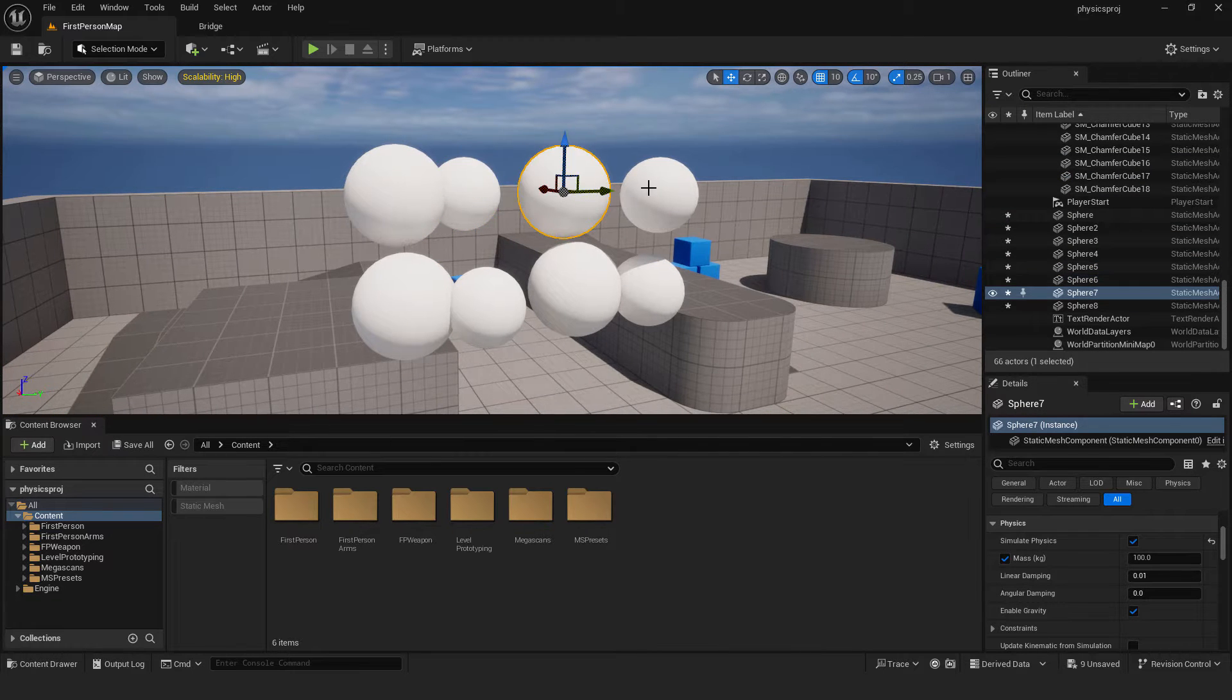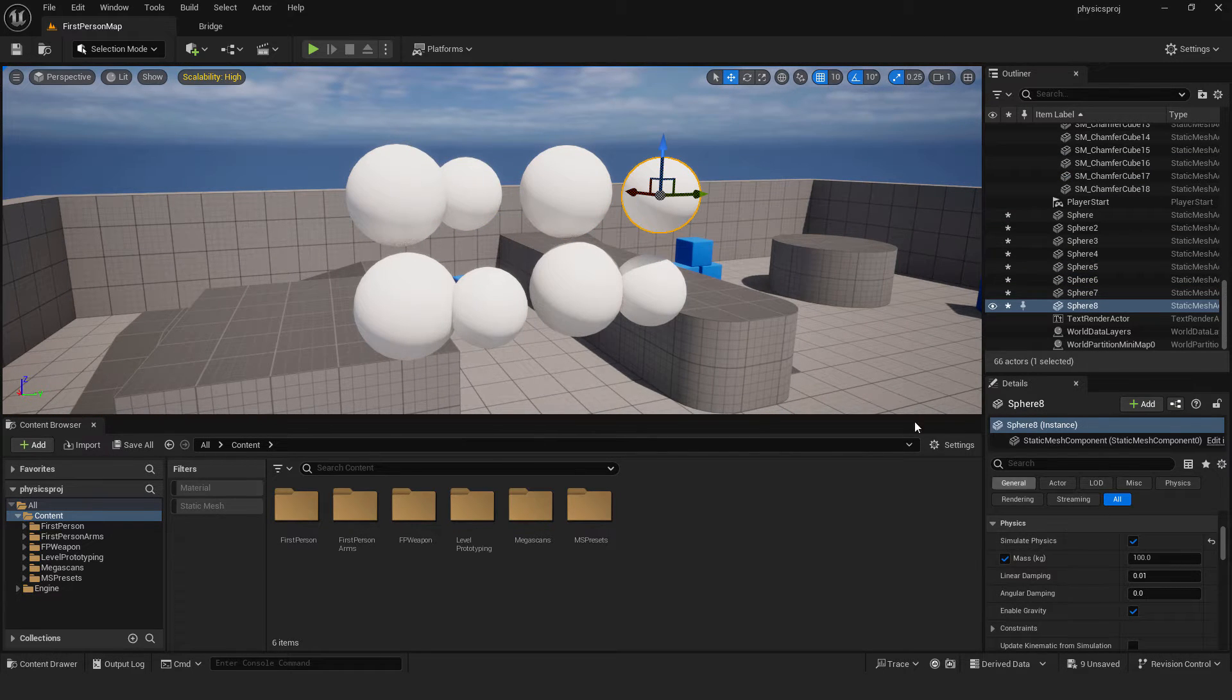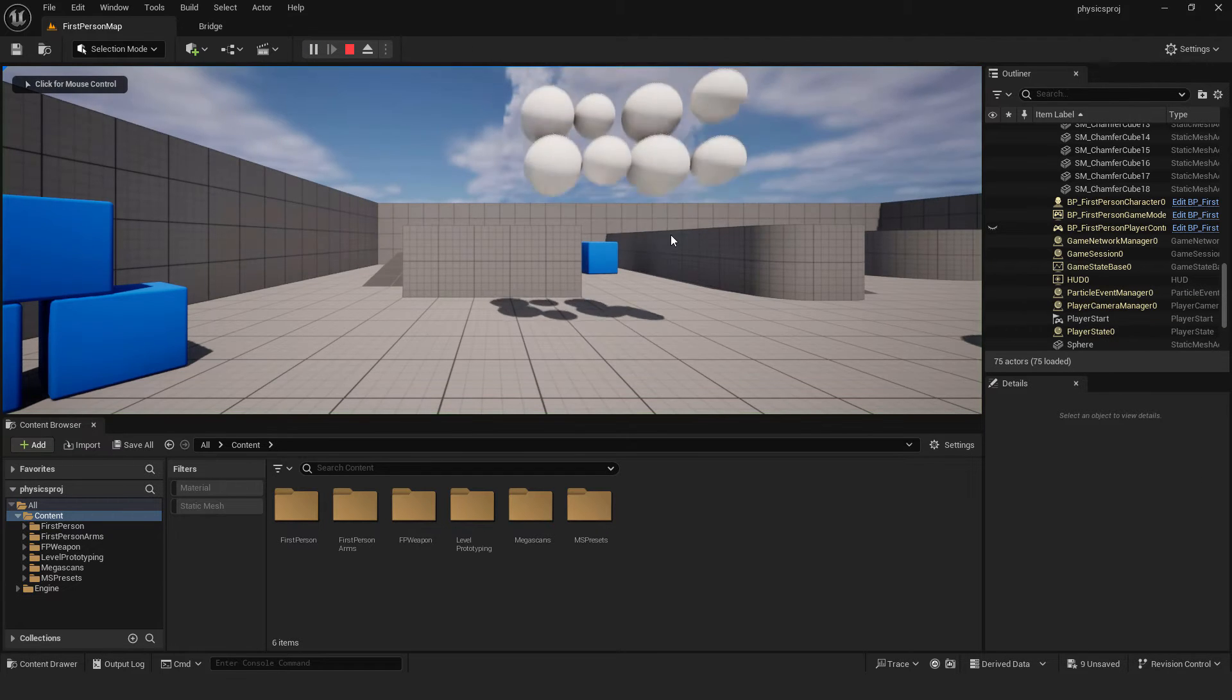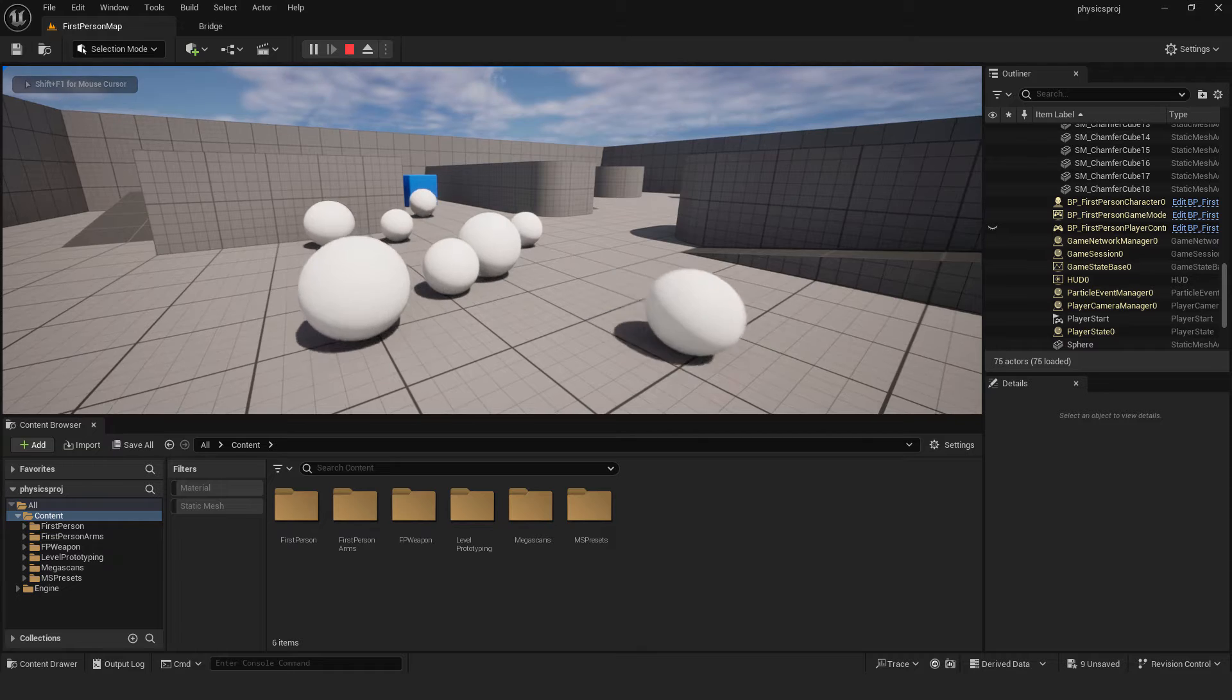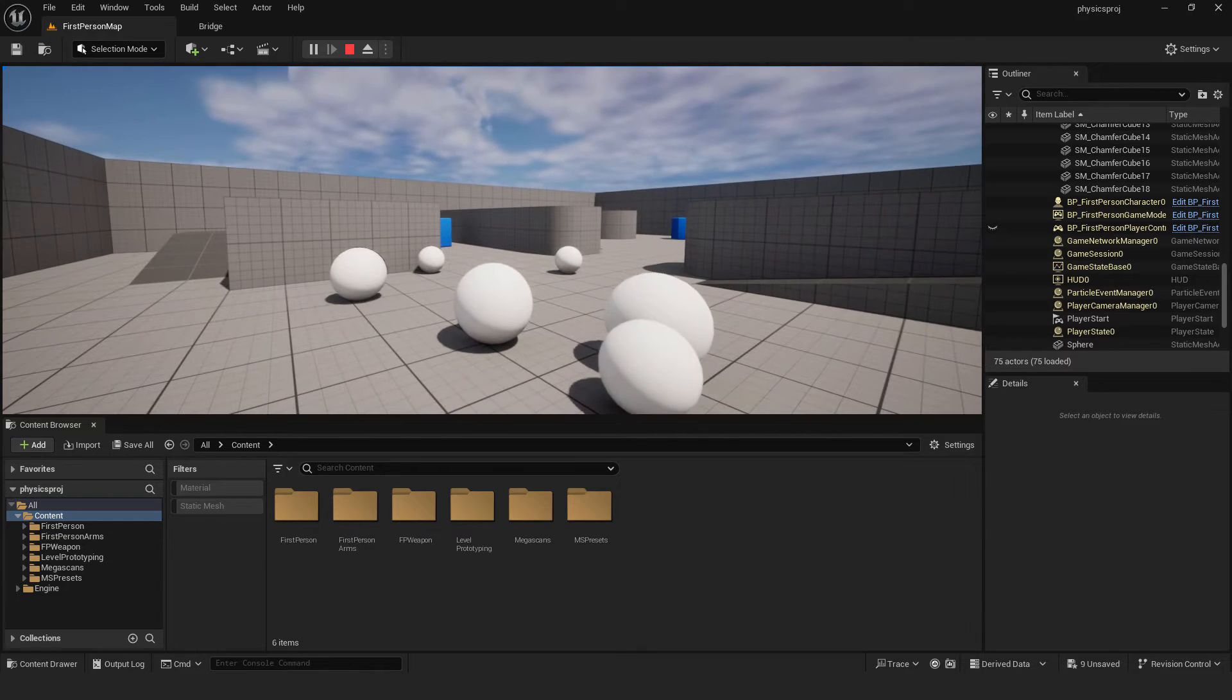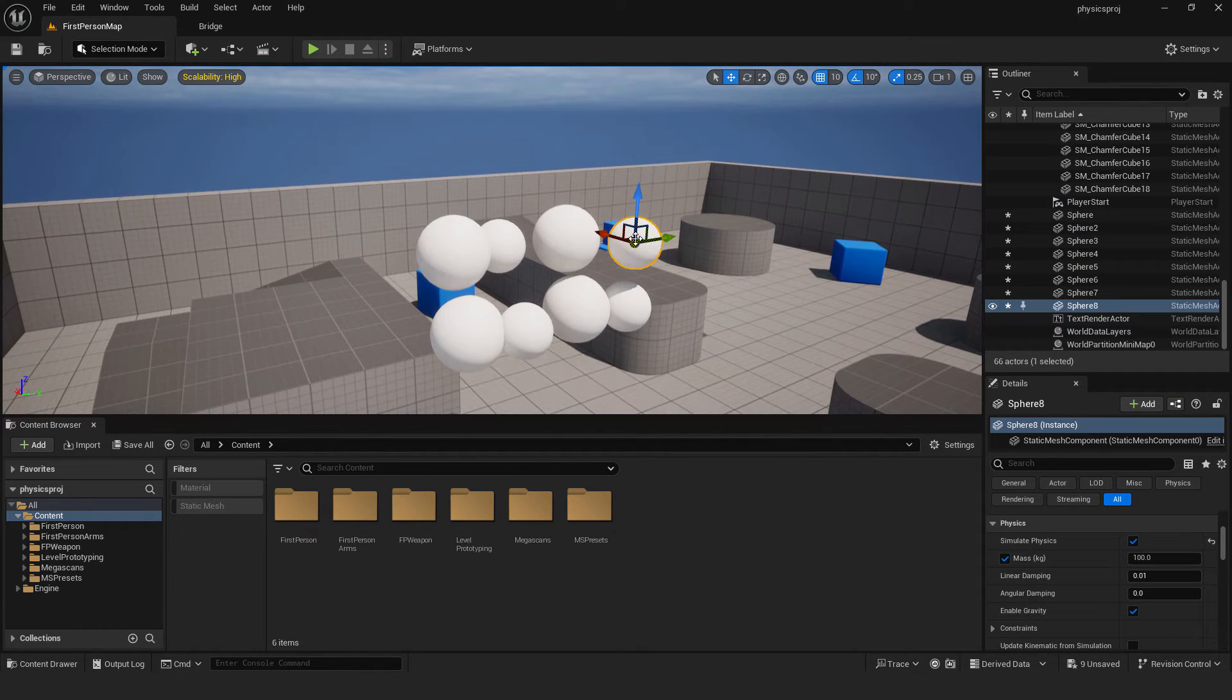I have these spheres over here. I simulate the physics on them and if I hit play, they will fall down and you can see over here they're moving around. And now if I hit escape, they go back to original state.